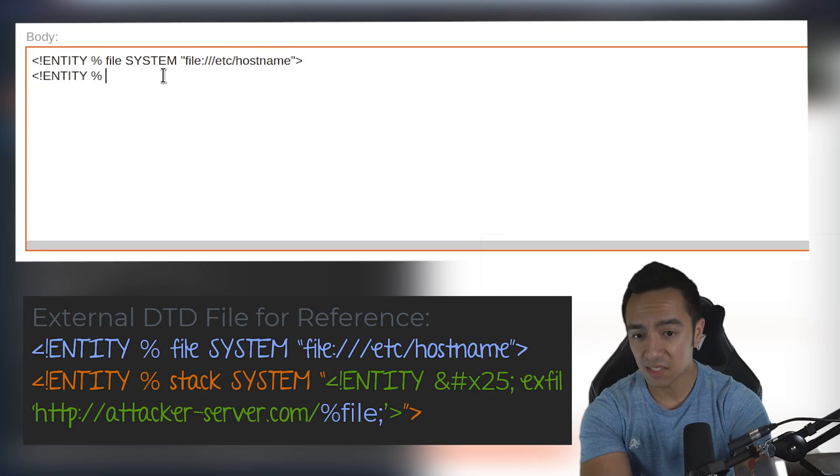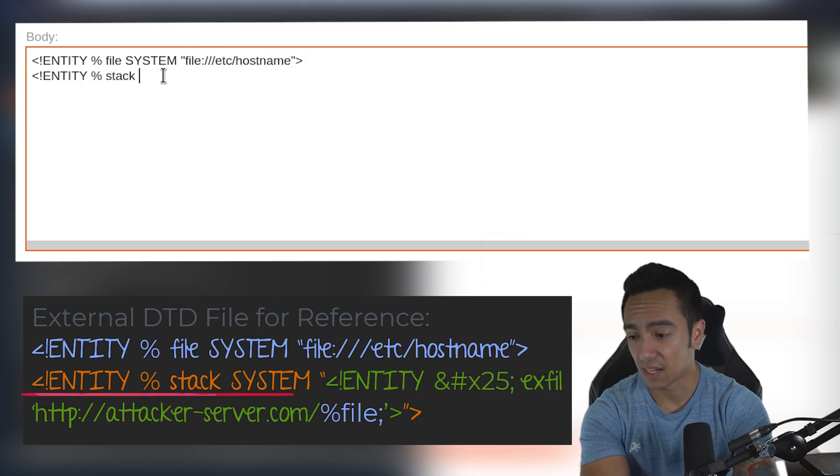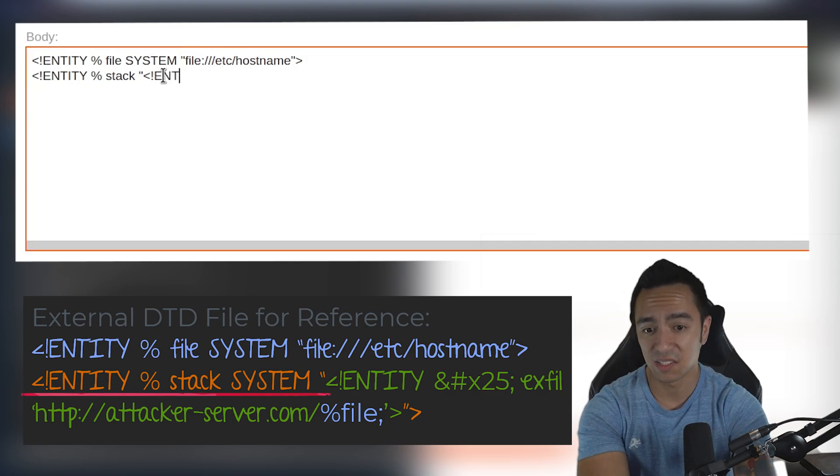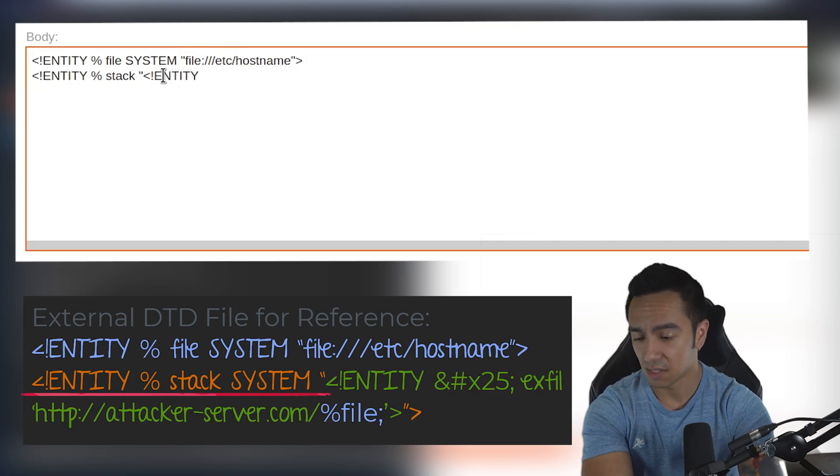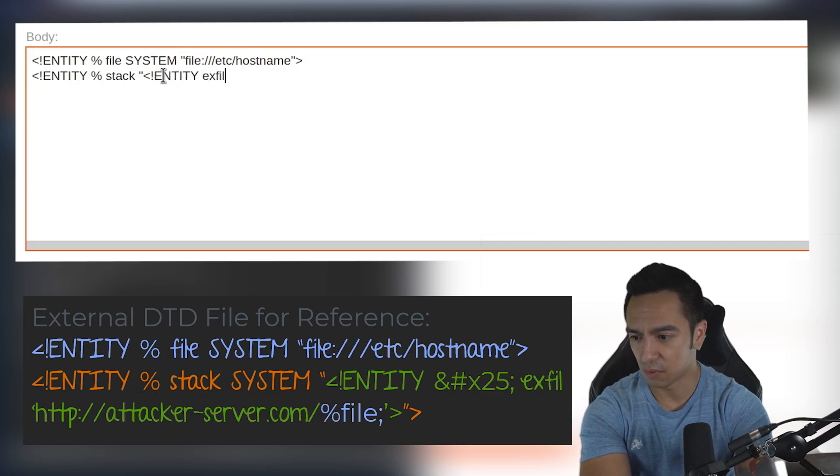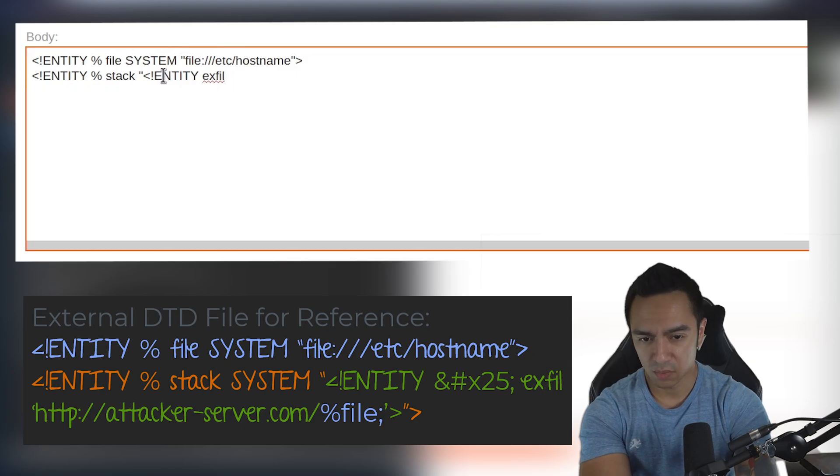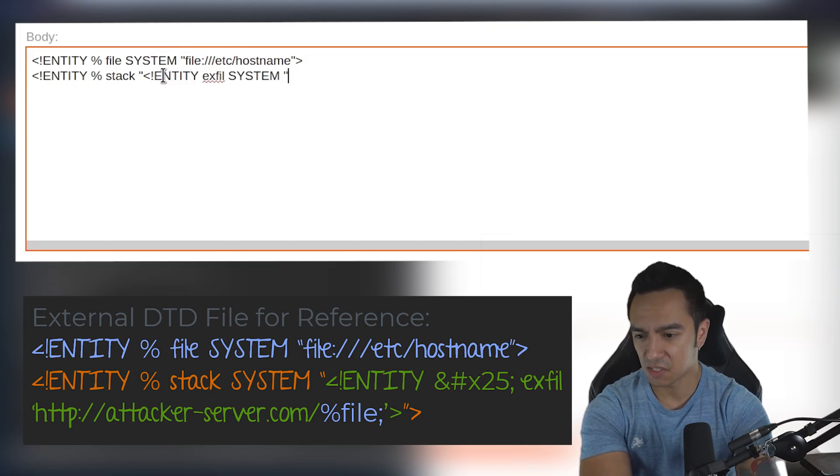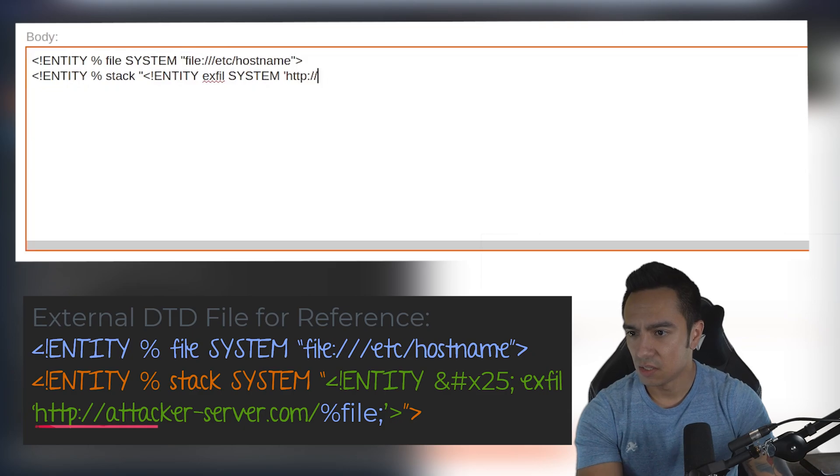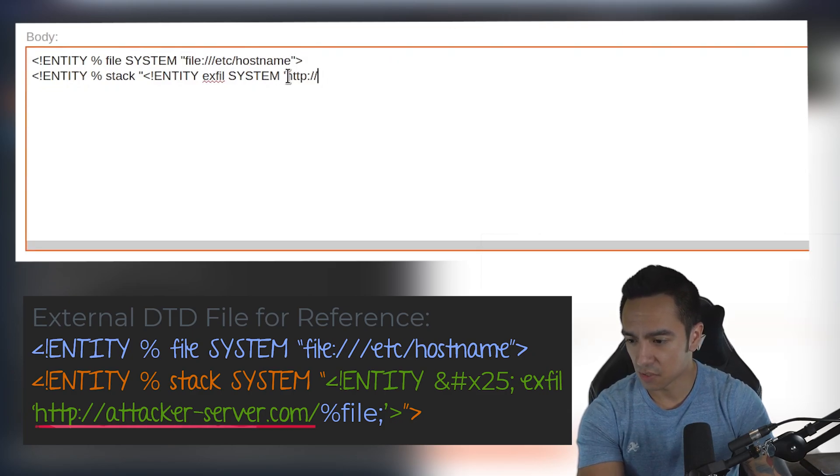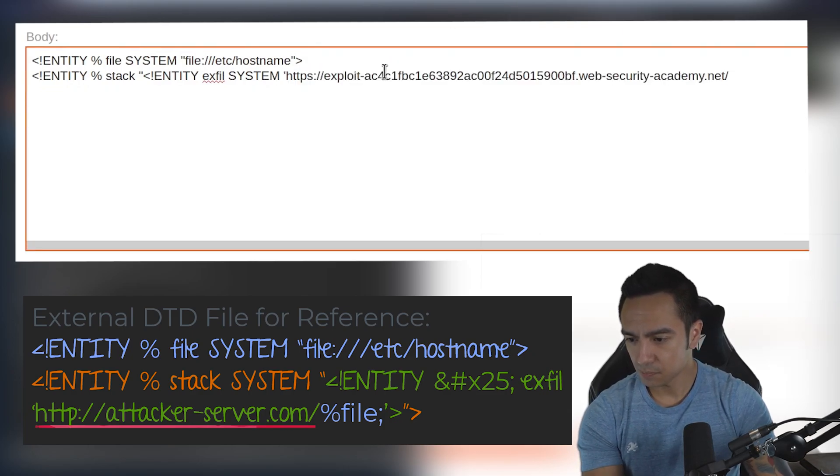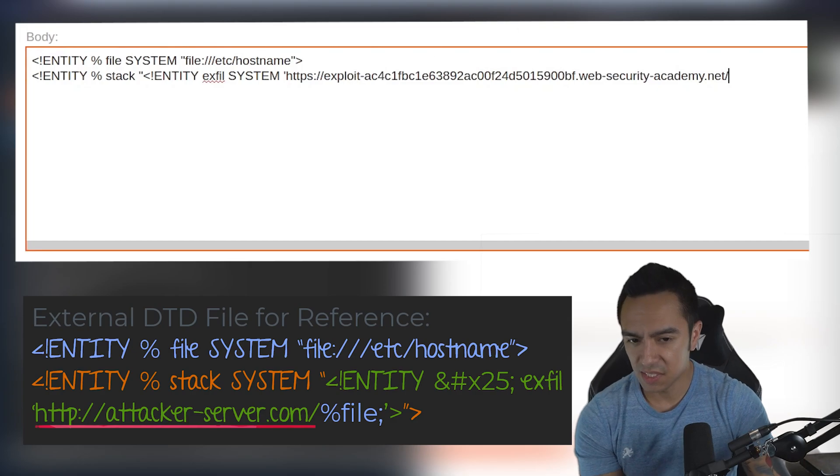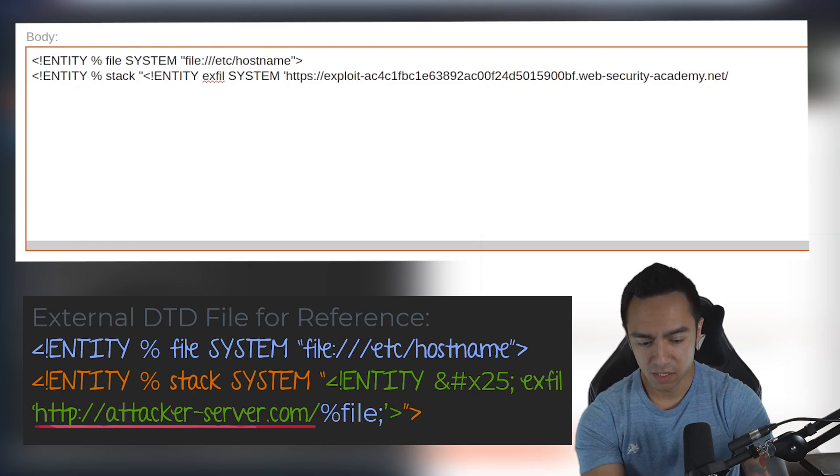The next entity we're going to call 'stack'. You'll see why in a second—because what we're doing is declaring an entity within an entity. So we'll call this entity here 'exfil'.